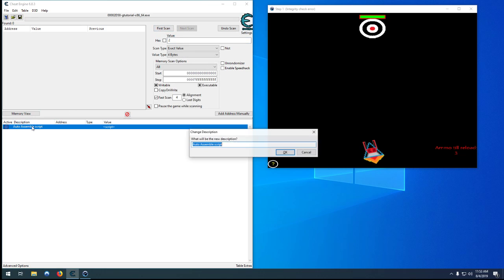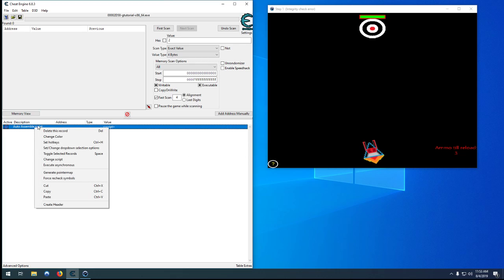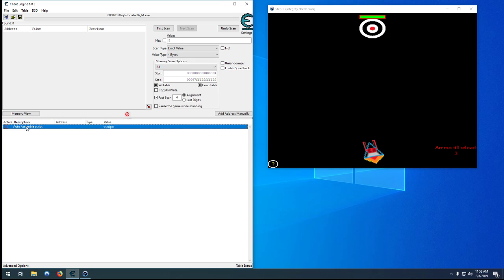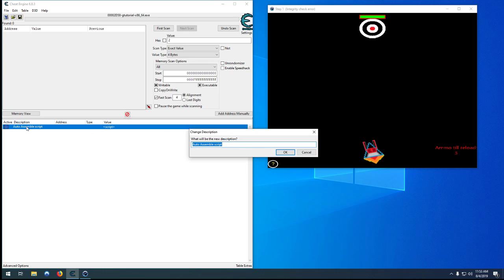You can hold control and enter to rename these easy, you can double click that or right click on it, it's somewhere in there. So we'll just call this level step one infinite ammo.